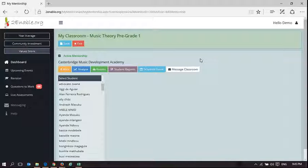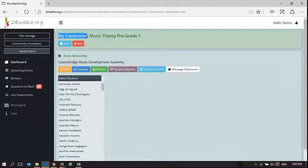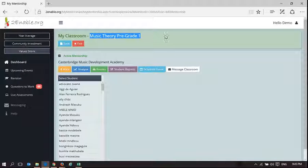Welcome to Enable Help. This is for teachers in their classroom, my classroom, and I'm using Music Theory Pre-Grade 1 as an example.